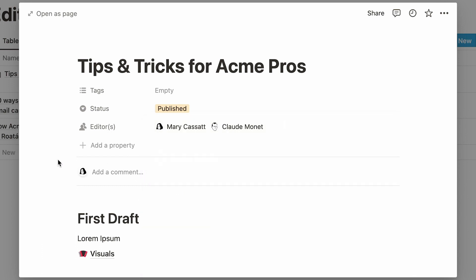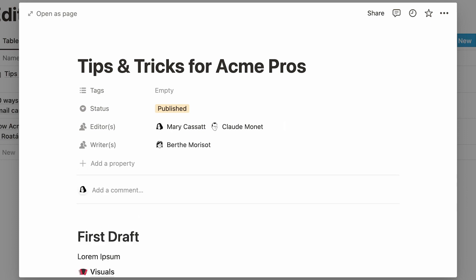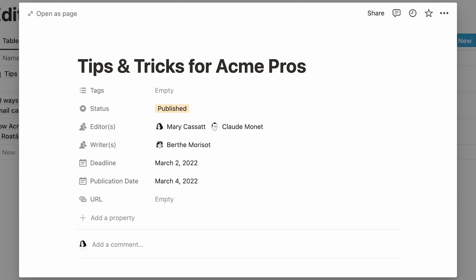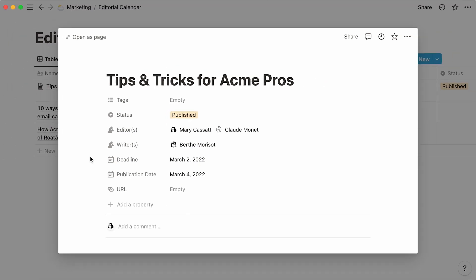Let's also add another person property to show the writer or writers of the piece. Other possible properties could be date properties, to show the project's deadline and publication date, as well as a URL property where you can paste the final URL.